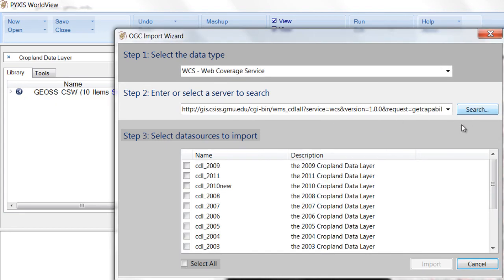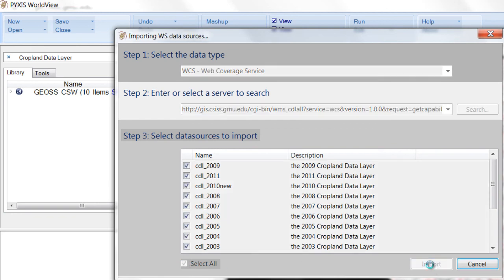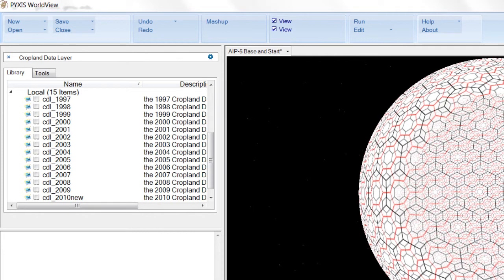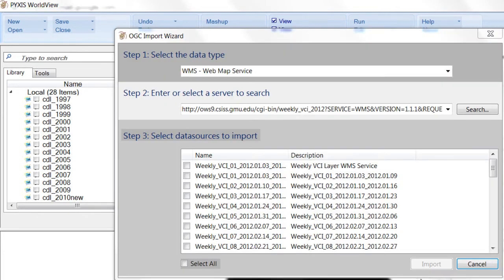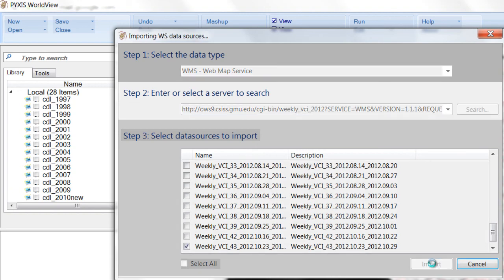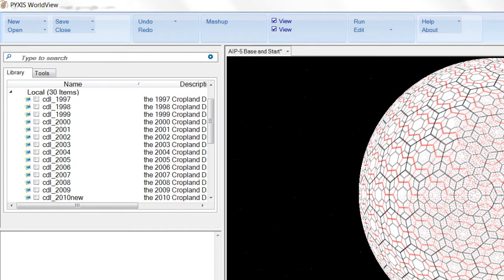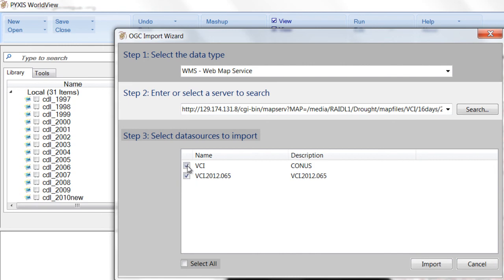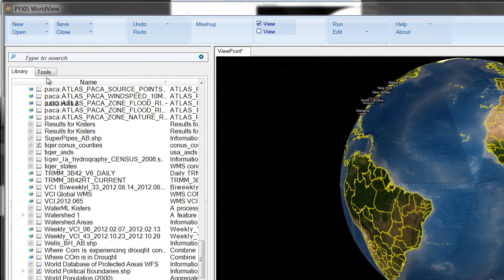Cropland data layers combine remote-sensed imagery and NASS survey data to produce a land-use map for the U.S. state's major commodities. VCI is a further refinement of MODIS data designed to single out the impact of meteorological conditions on vegetation. The decision-maker can use VCI as an indication of drought.